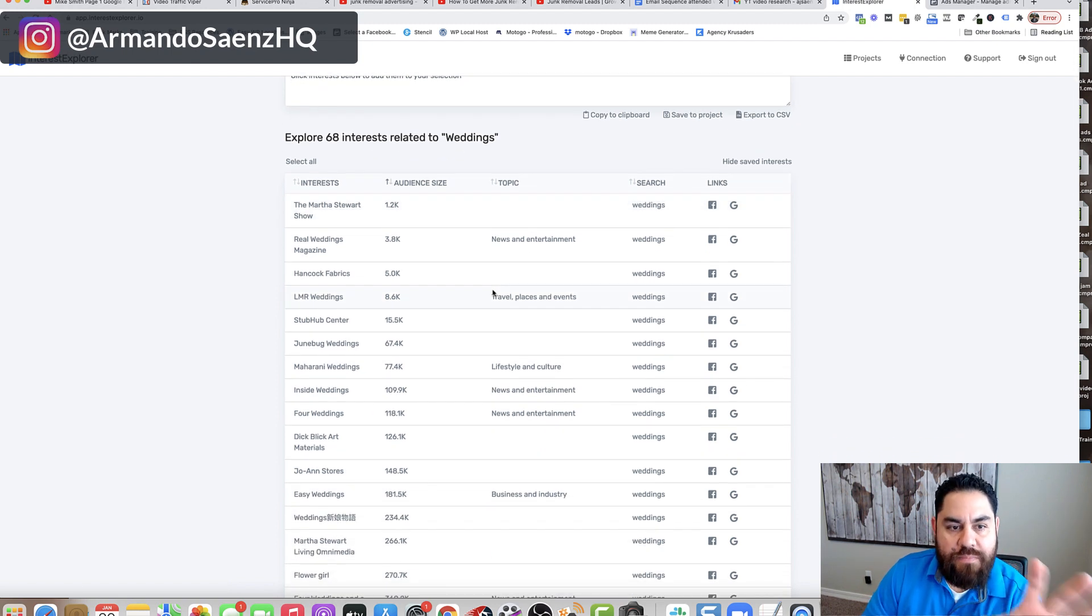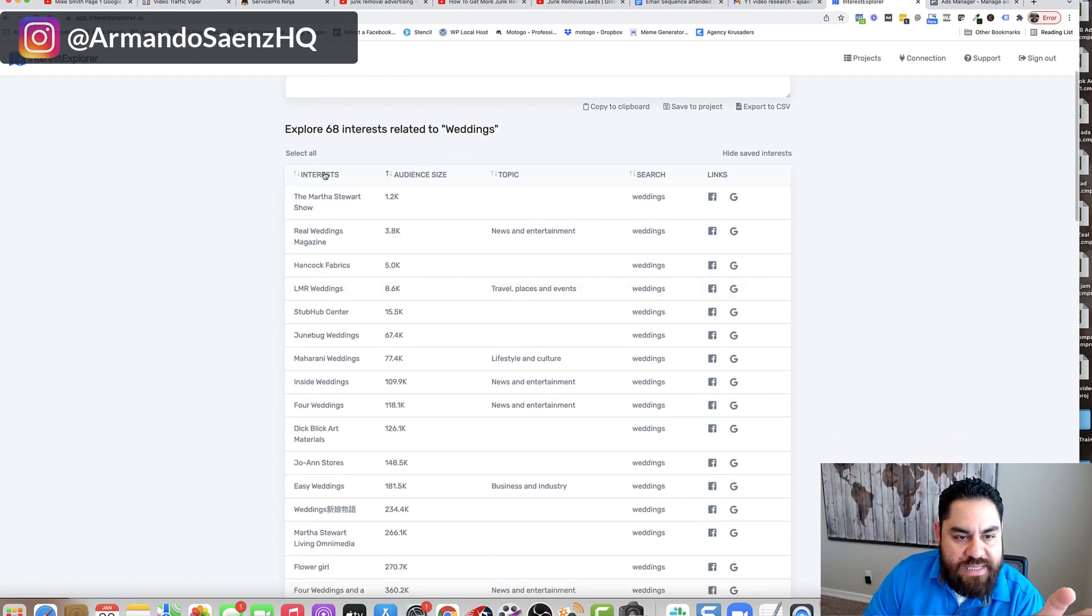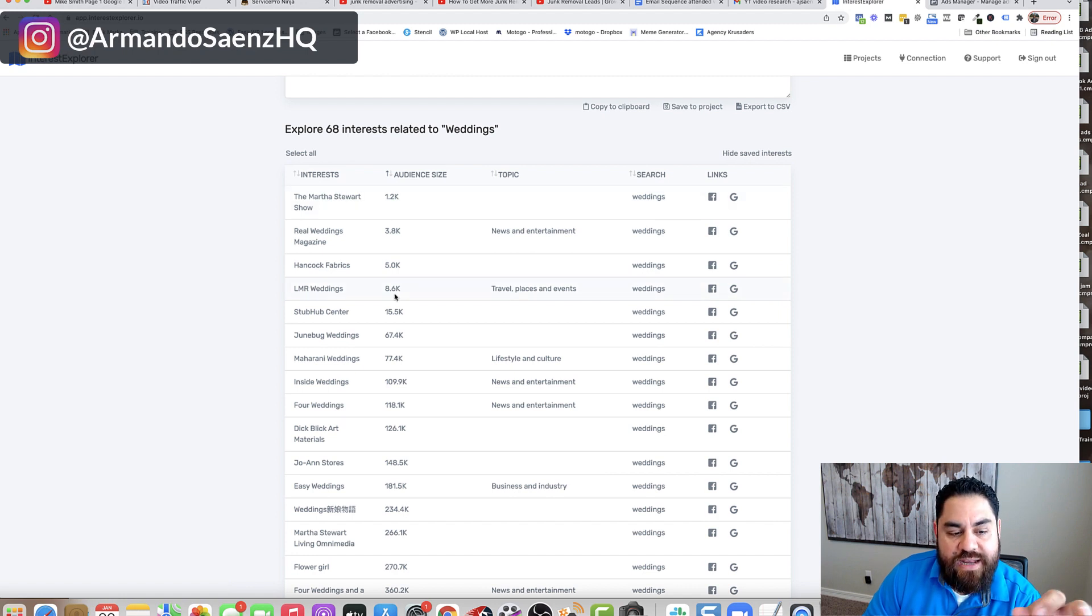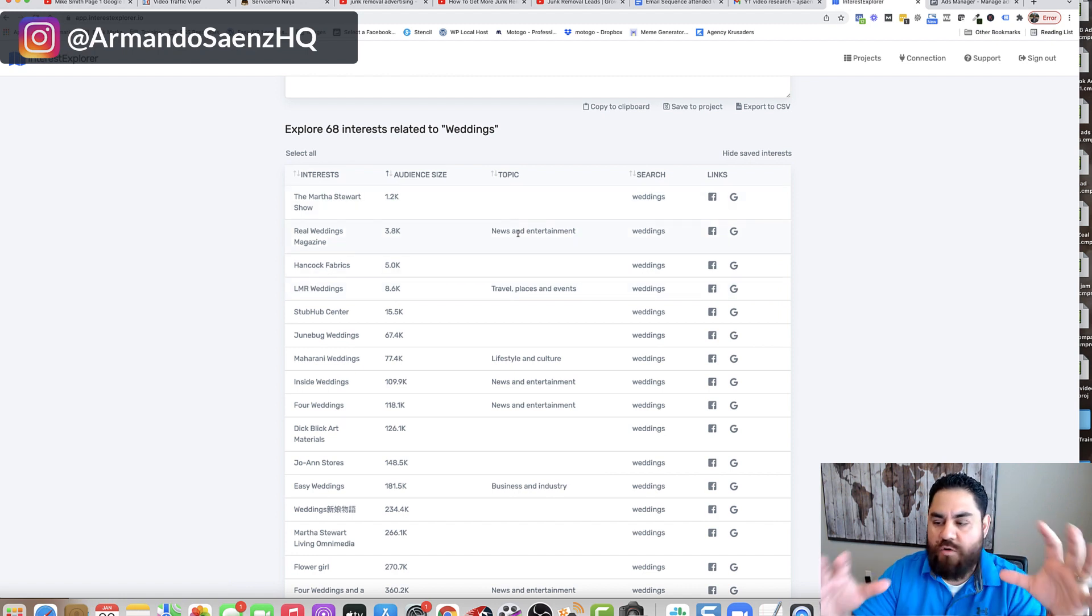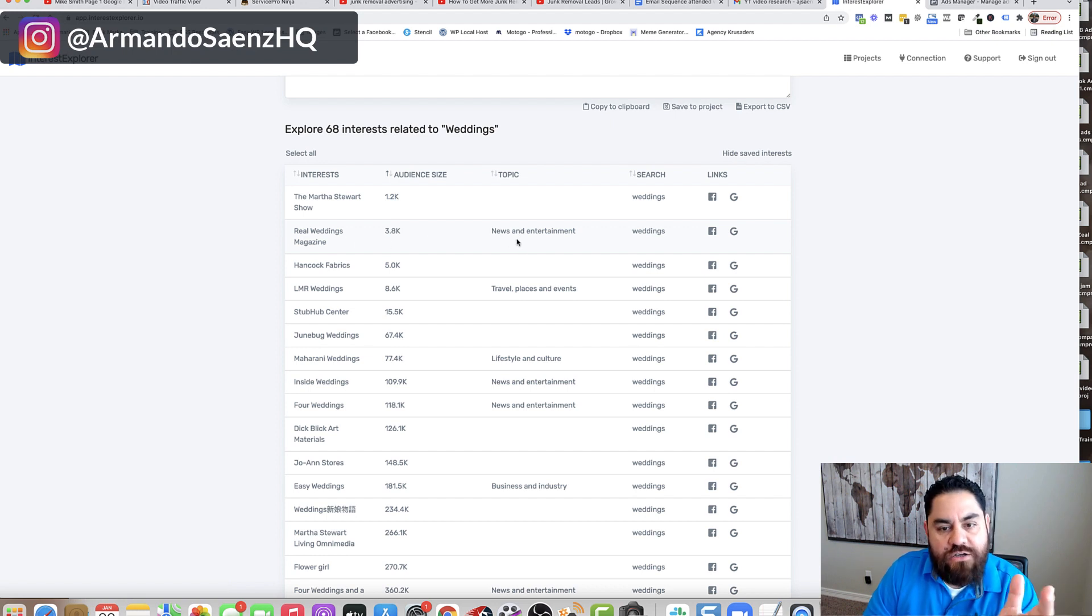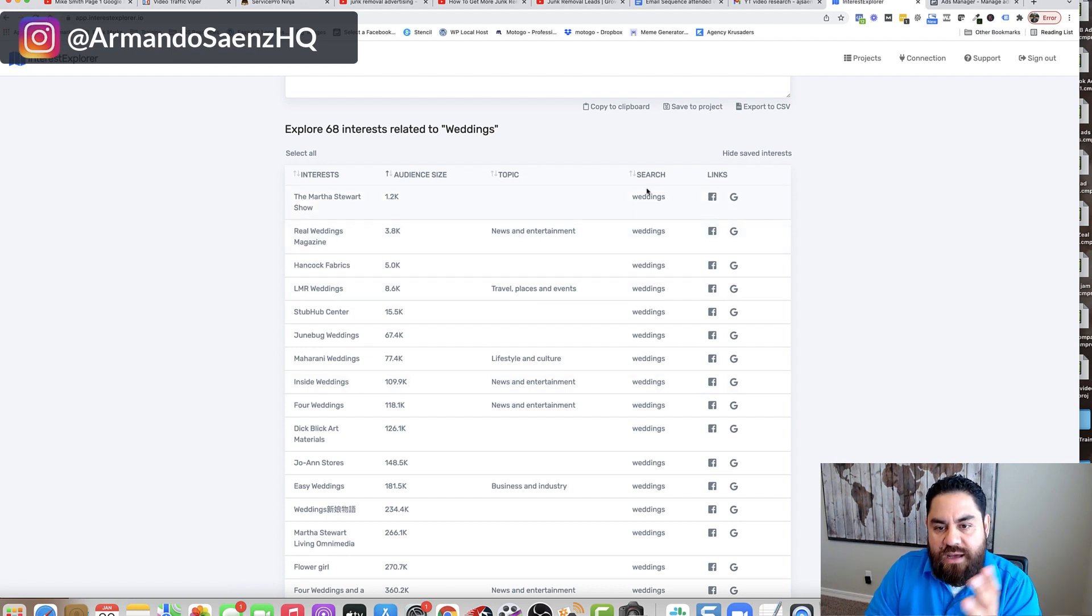Now, what comes up here is the actual interest itself that can be targeted, the audience size of that interest and the topic. This is more of an overarching category. So for example, this one is under news and entertainment. And then the search that you did.